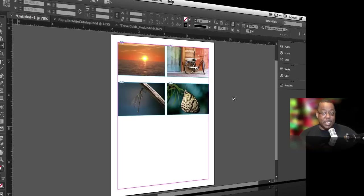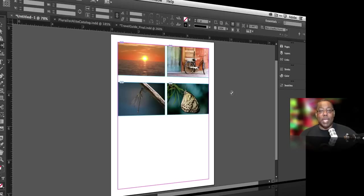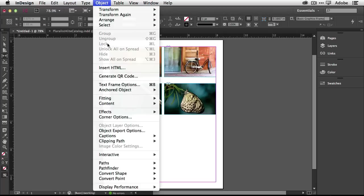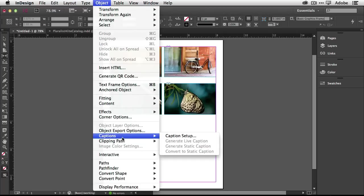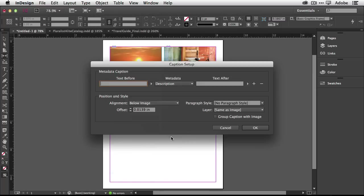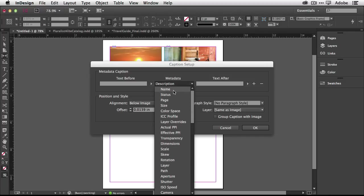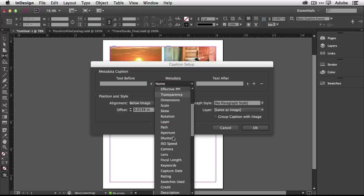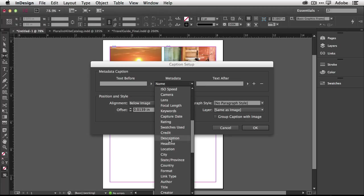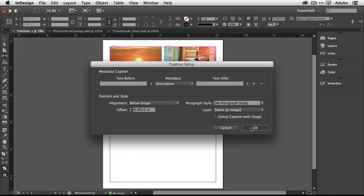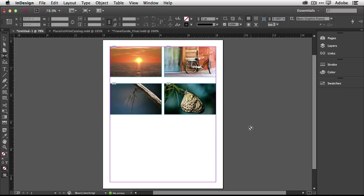Now we're going to go to the next hidden gem, hidden gem number two. Remember those descriptions that I typed in in the metadata panel inside Bridge? Well now I want to use them and this is a two-part thing to get this set up. First, I'm going to go up to my object menu, come down to captions and go to the caption setup. You're telling it what to put in for the metadata caption. Normally it will be on name but I'm going to say use the description which I have keyed in to each one of these images. I want to bring in that description below the image. When I click okay nothing happens, that's because the first part is to set it up.